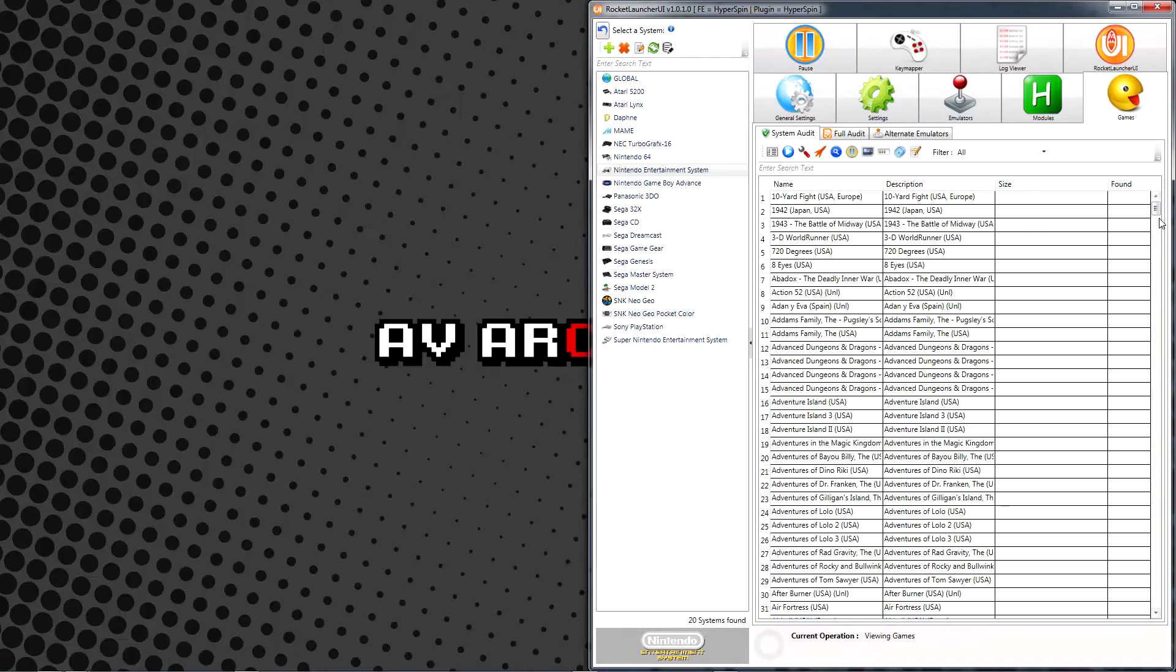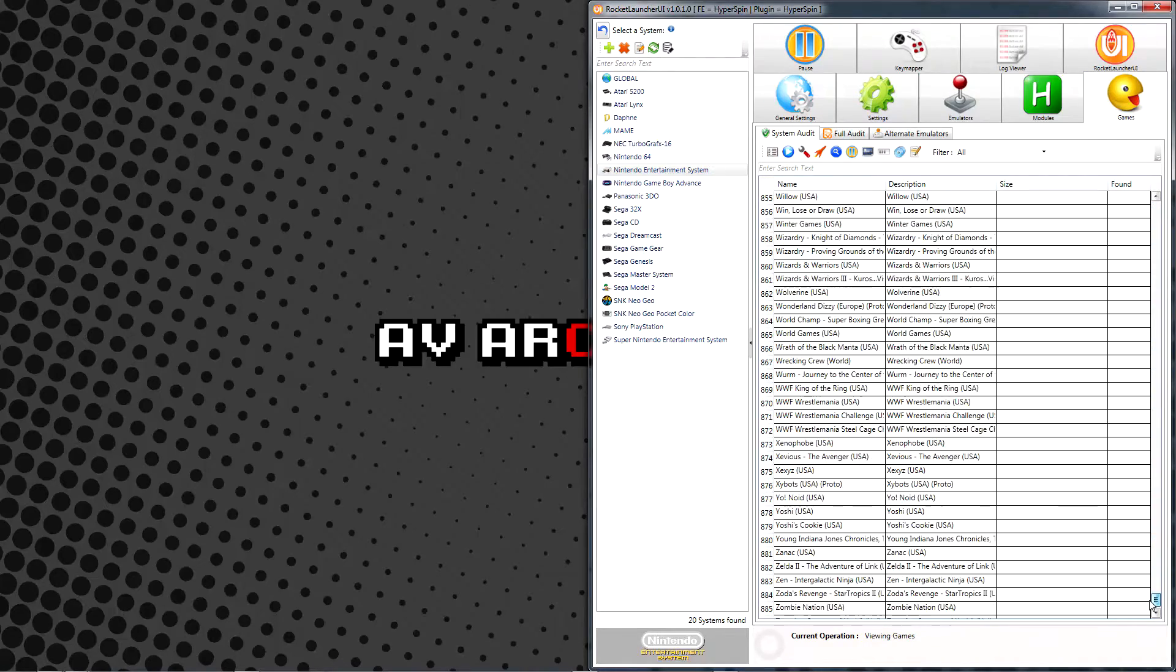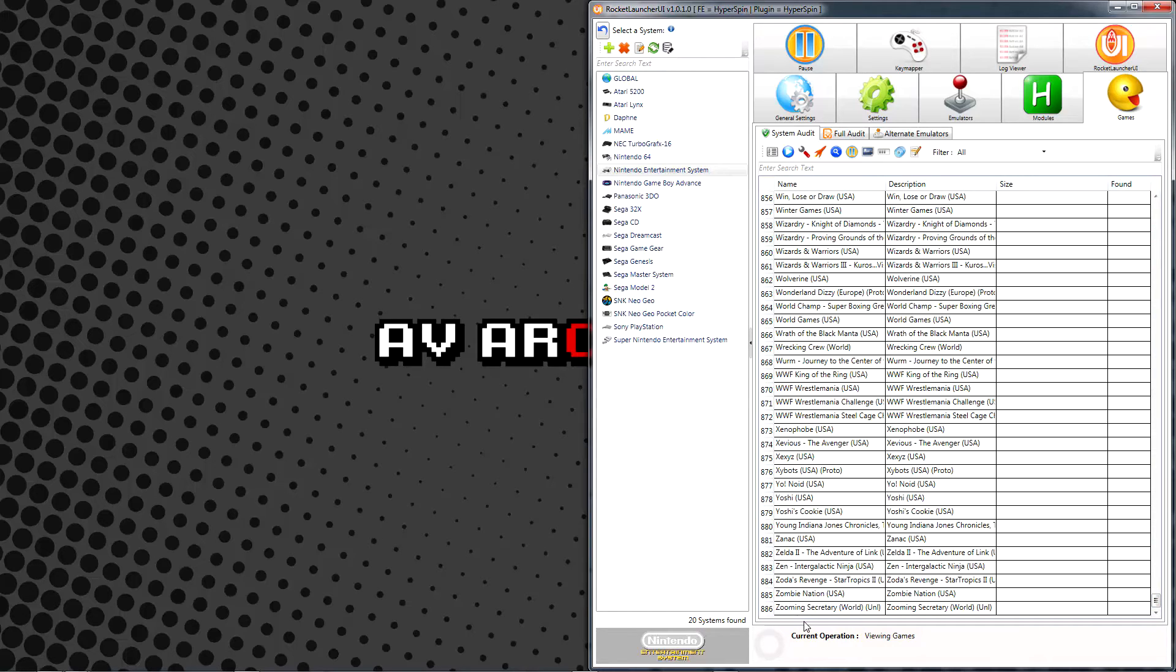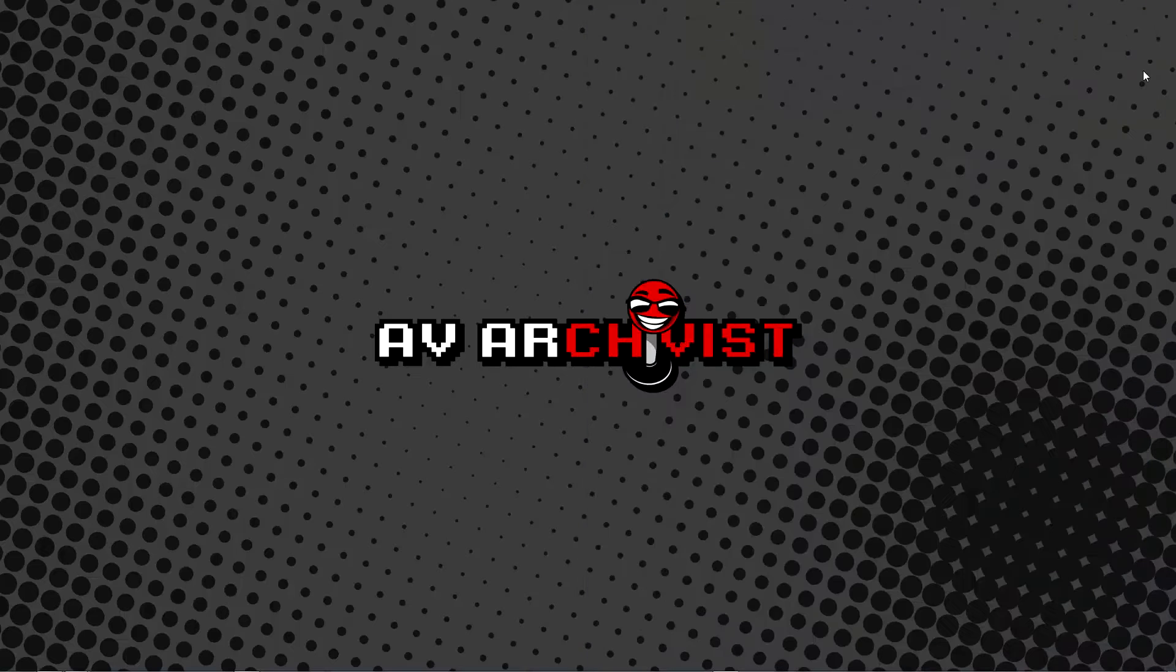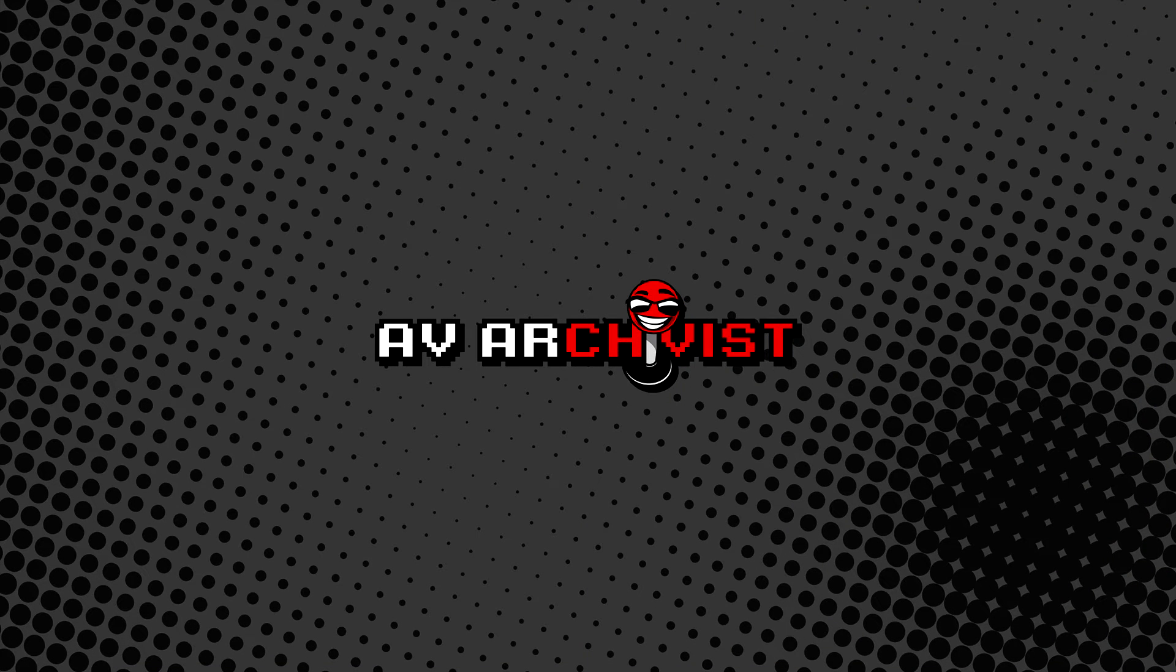If we go back to Rocket Launcher UI and relist the system games, we'll see that it updates to reflect our freshly updated database. That's really all there is to it. You now know how to effectively update a system database. This is easily one of the most important steps in the setup process.